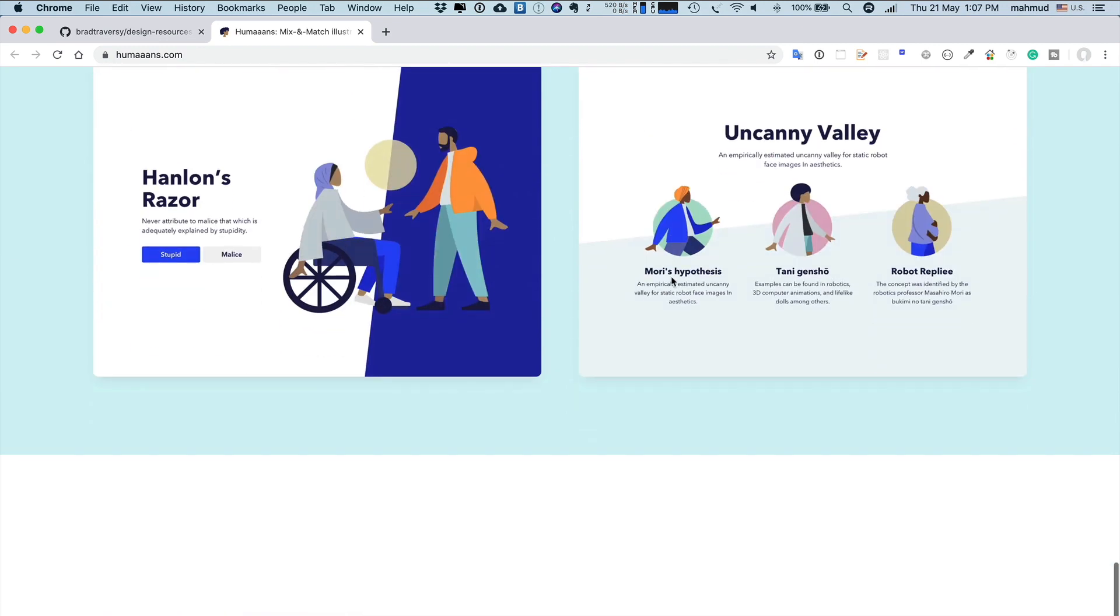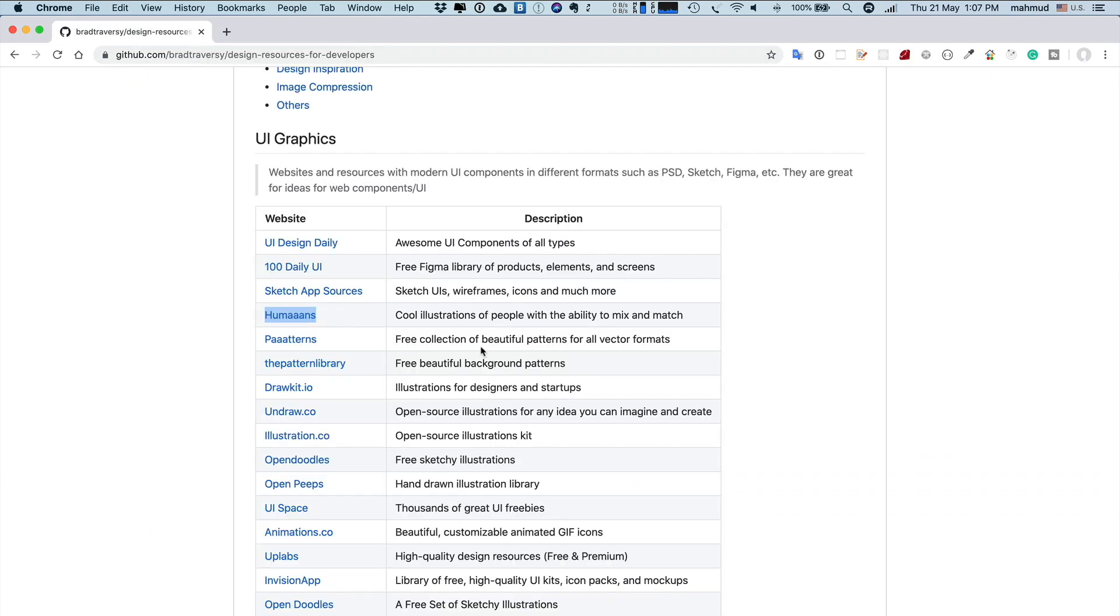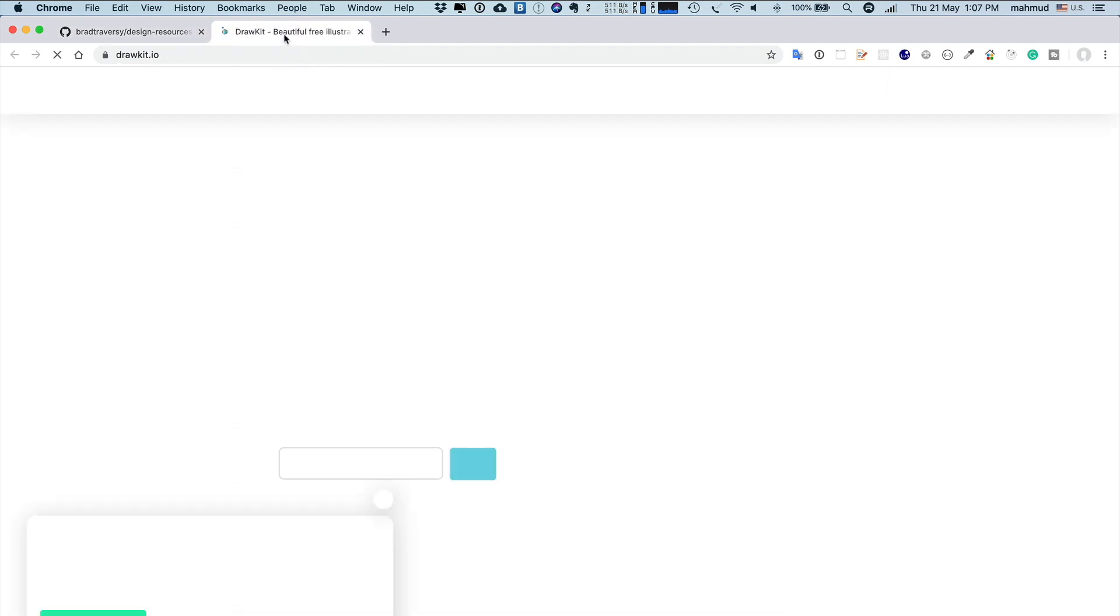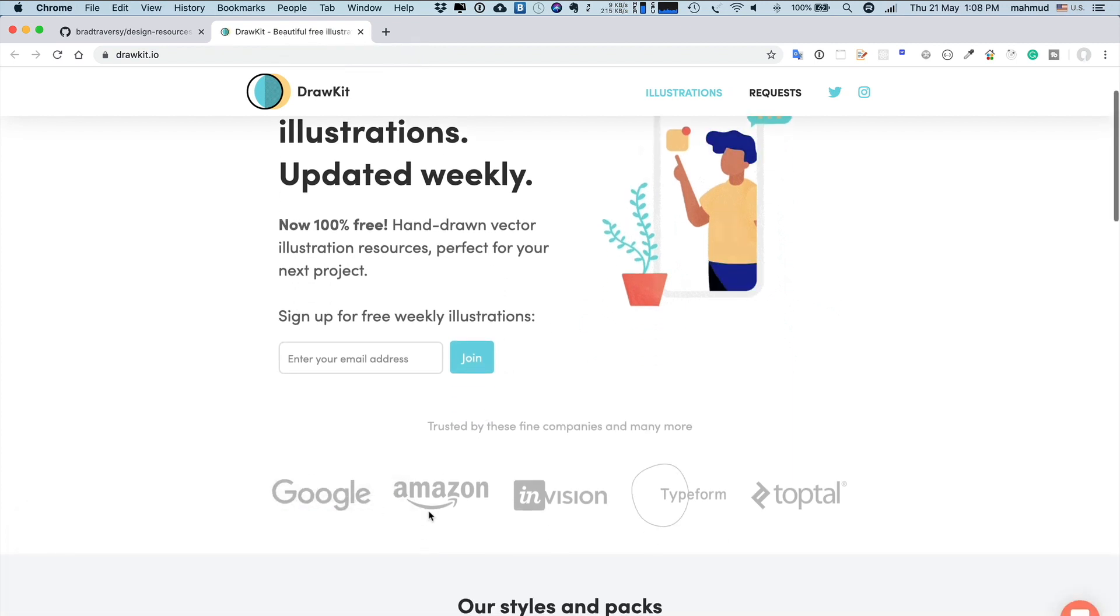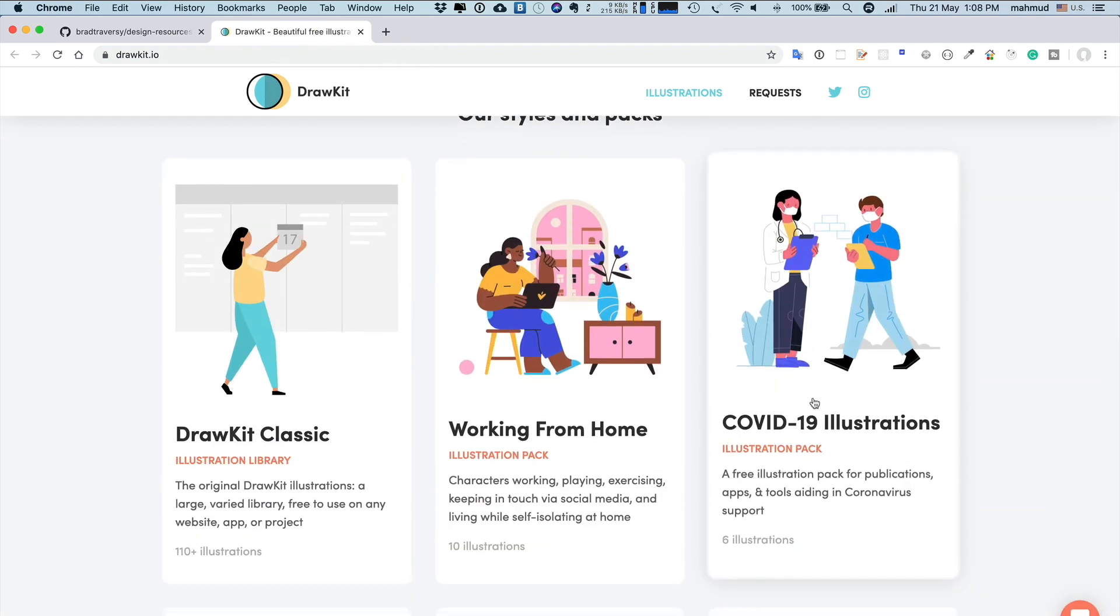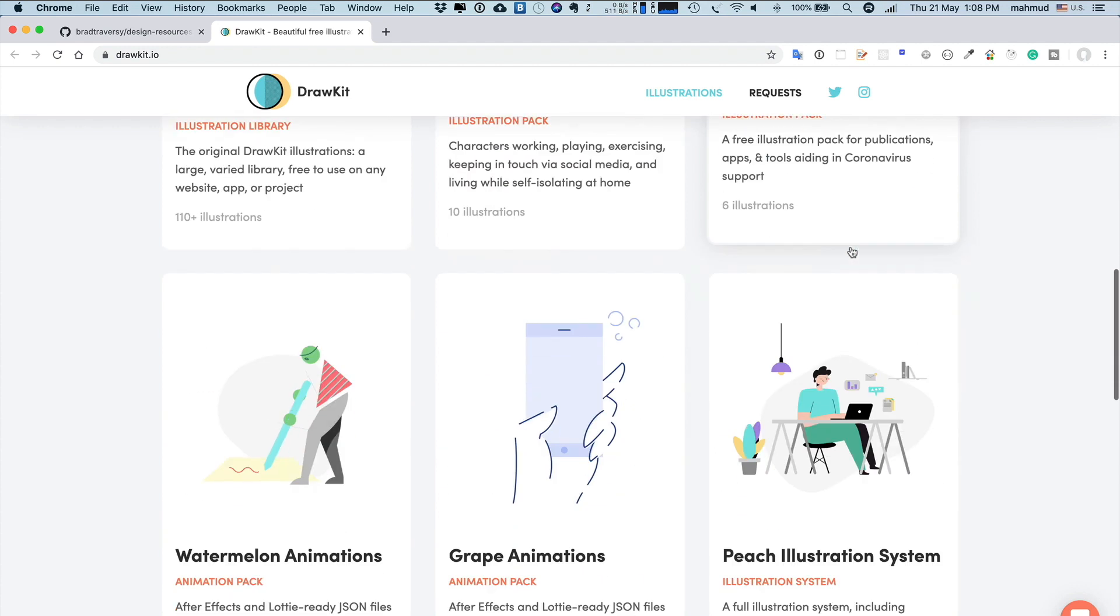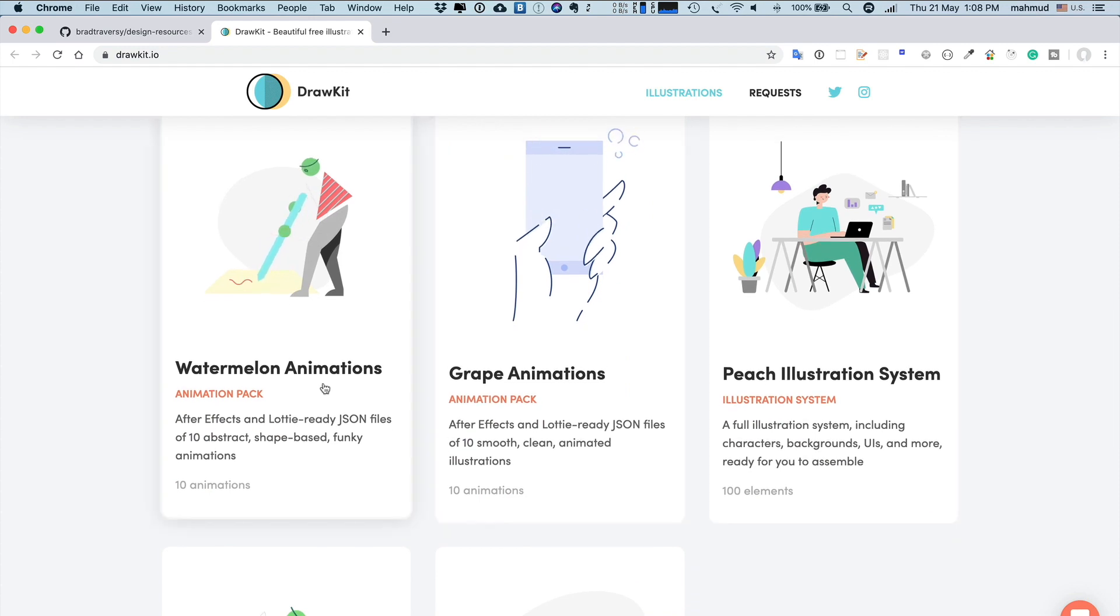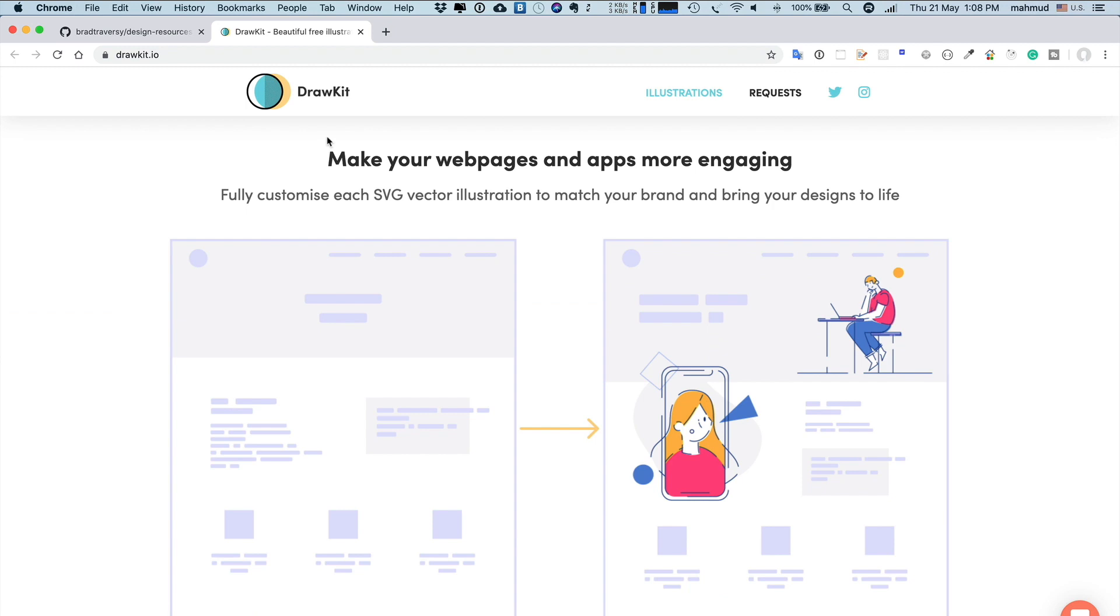DrawKit.io is also very good. Here you can find many kinds of designs. If you are developing any application related to COVID-19, you can collect images from here. There are some great animation work and so many things which can be useful for your project.